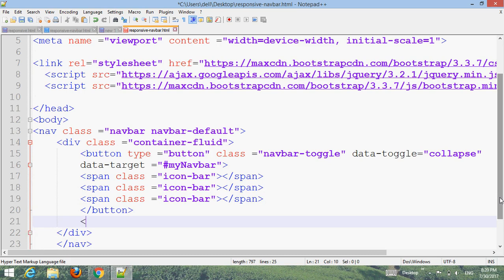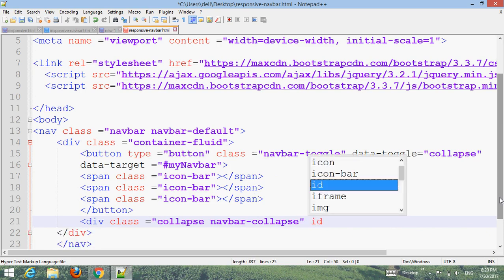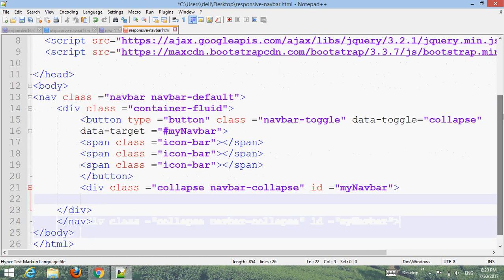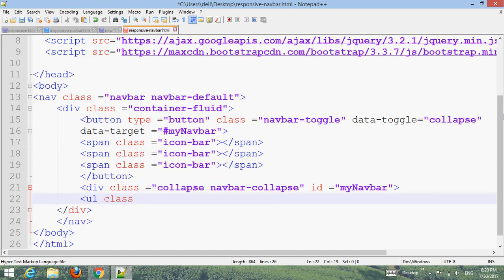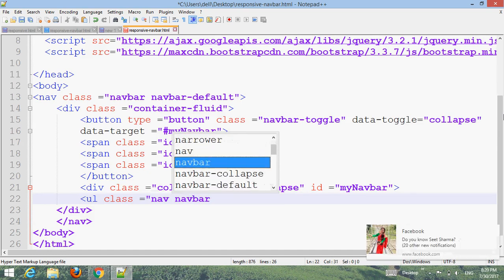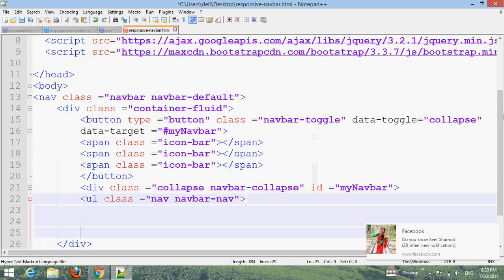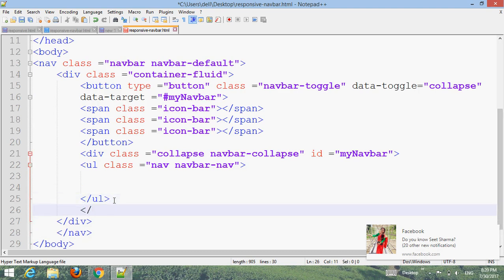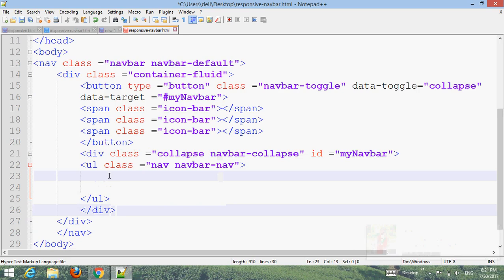Create another div with class 'collapse navbar-collapse' and id 'myNavbar'. Close the div elements properly. Inside the collapse div, create an unordered list with a list item to hold the navigation menu links.